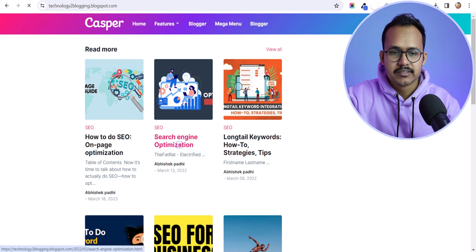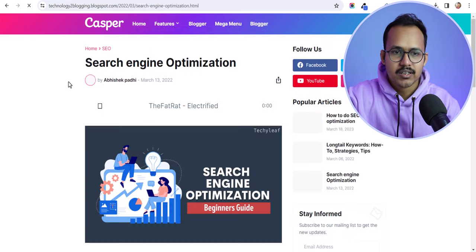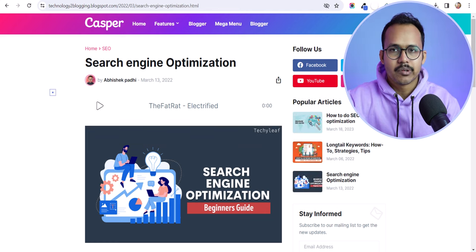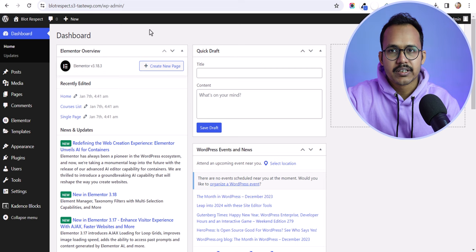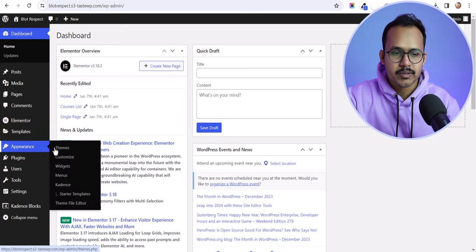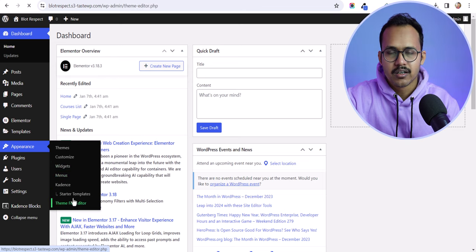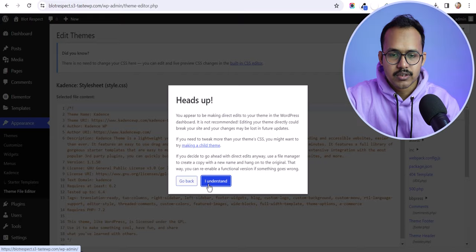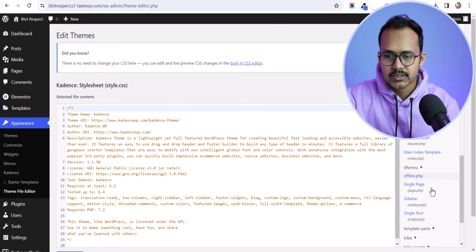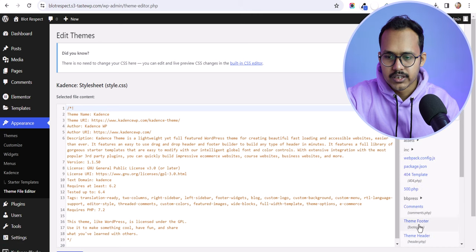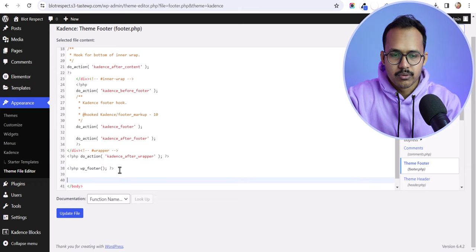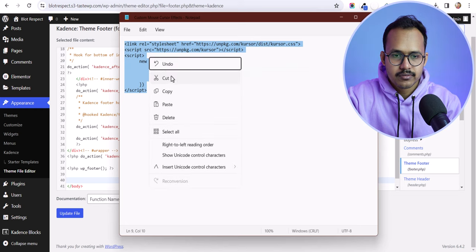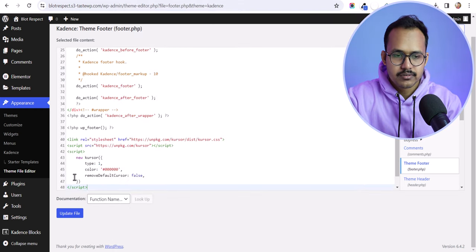Let's check how to add this cursor effect to a WordPress website as well. Whether you are using Elementor or any other theme, it will work in WordPress. Go to the WordPress dashboard, then go to Appearance and open the Theme File Editor. Search for footer.php and paste the same code just before the closing body tag.